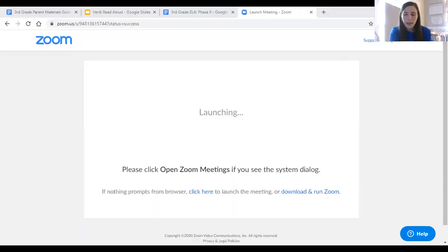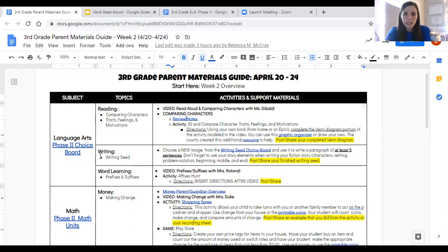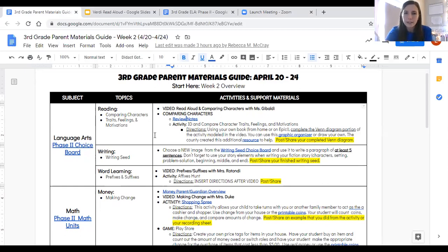Today we're going to complete a reading lesson together. I'm going to go ahead and share my screen here so you can take a look at the materials guide with me. Remember, this is always a really great place to start. We are going to work on reading, and our main topic for this video and lesson is going to be comparing characters.